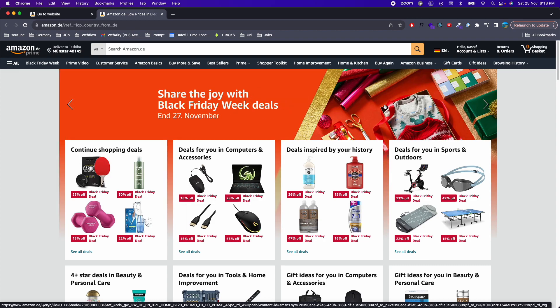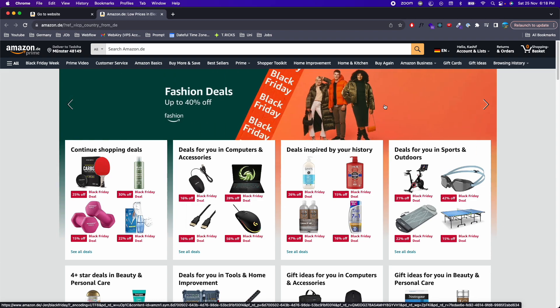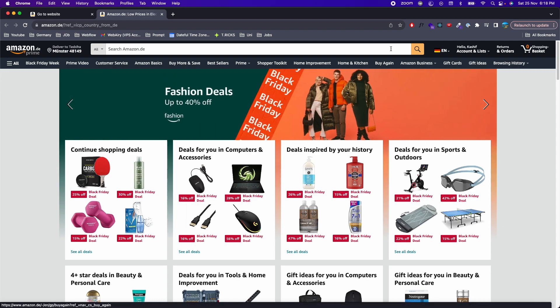Hope this has helped you to change Amazon currency. But before you go, please like, subscribe, and share. Thank you!